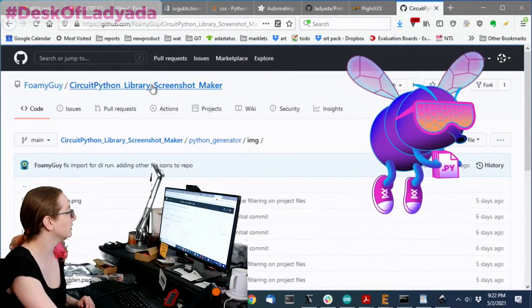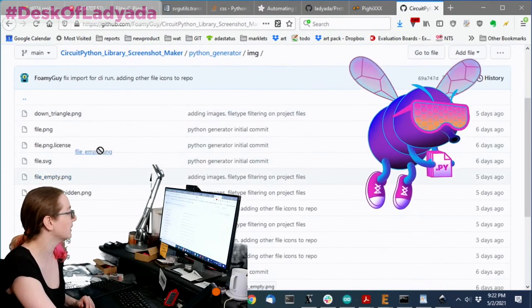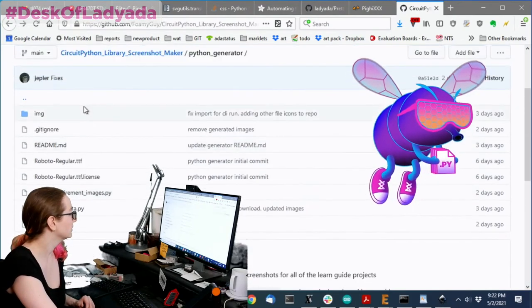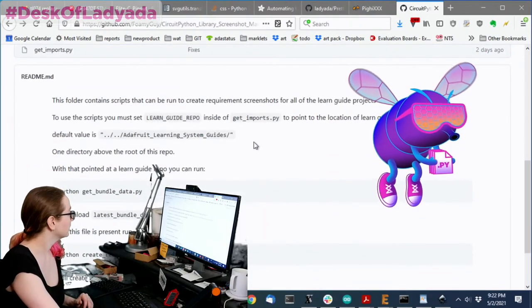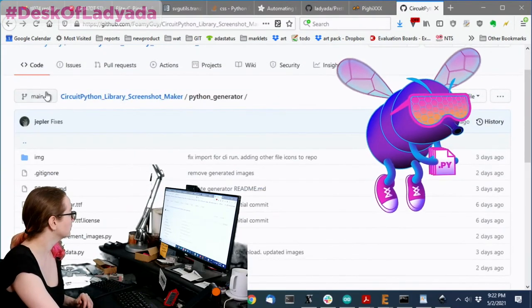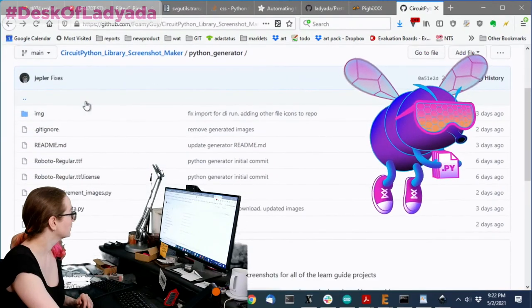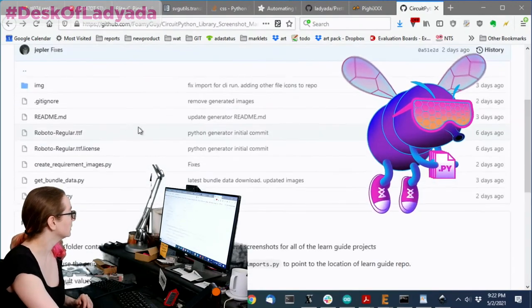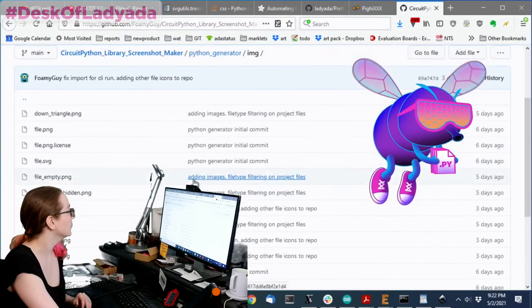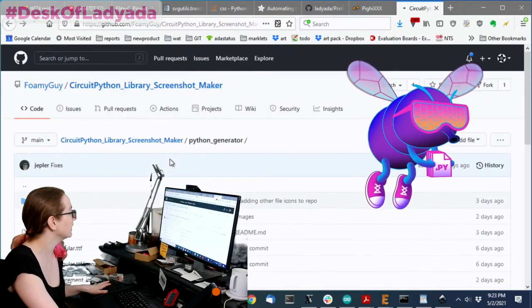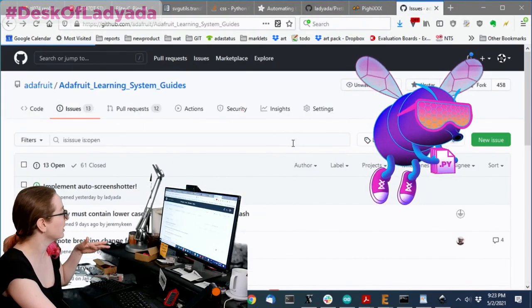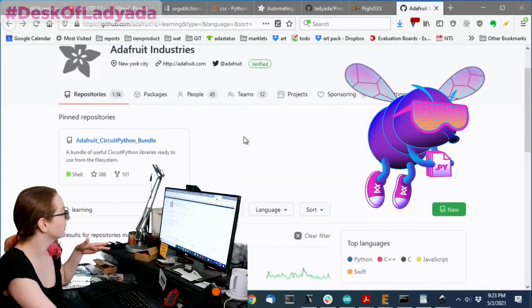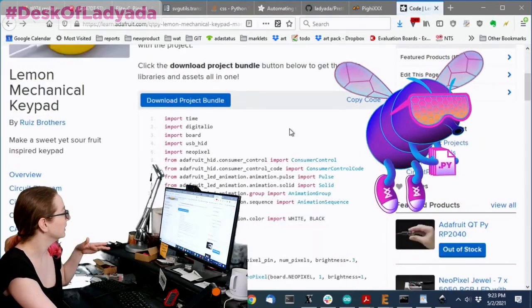This is something that it's written in Python and what it does is it looks at the code. Hold on, let me see. Oh, I think it was removed, which is cool. The generated image. Okay. Sorry, it was deleted. But the goal is that it will be able to automatically create the screenshot images that we have in our guides. I was tricked because I think it was deleted.